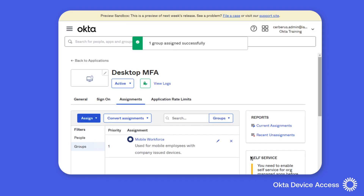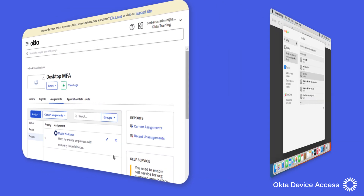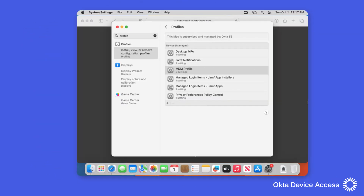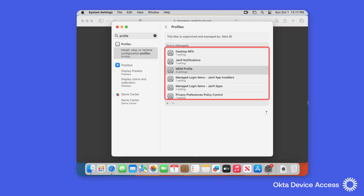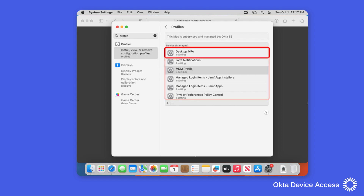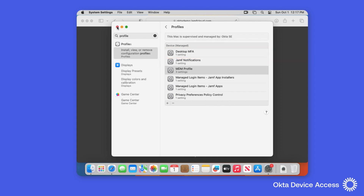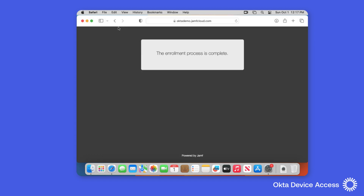Now that we have the environment set up, let's move on and prepare the workstation to use this new feature. I've used my MDM solution to enroll the macOS computer, deploy Okta Verify, and install the configuration profiles that are needed to use desktop MFA. With this configuration in place, we can now log out and begin configuring it for the Okta user.